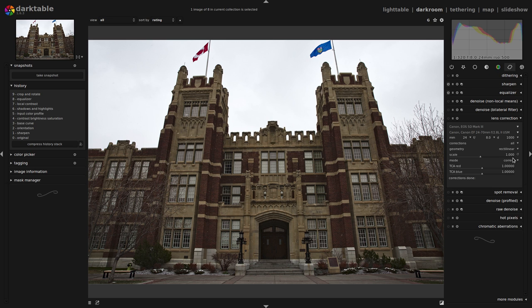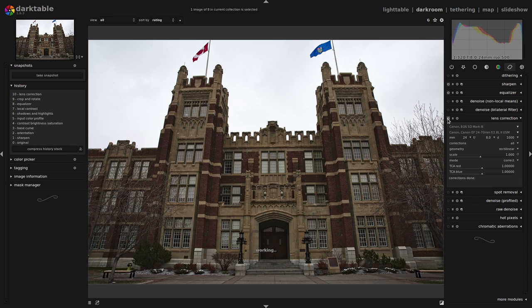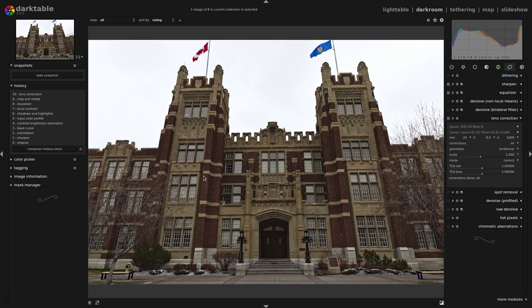I'm going to start off with just the defaults in lens correction — turn it on — and right away you can see it's made a subtle change: fixed the lens distortion and the vignetting's gone.